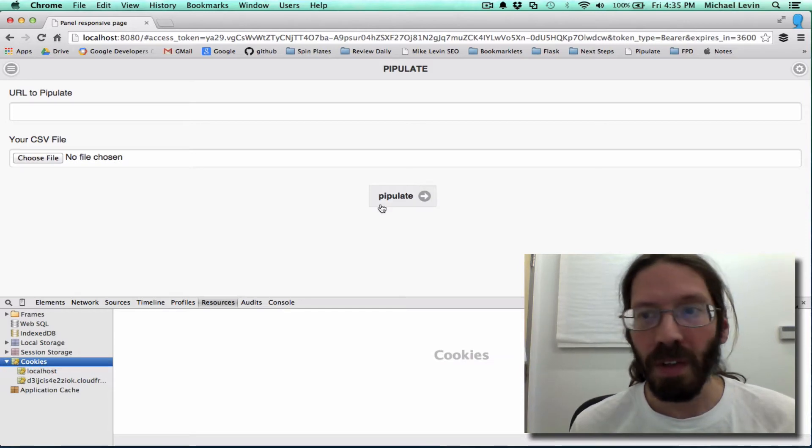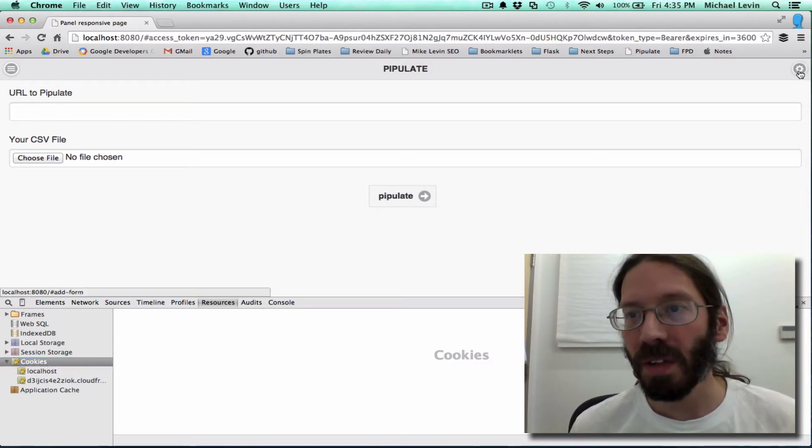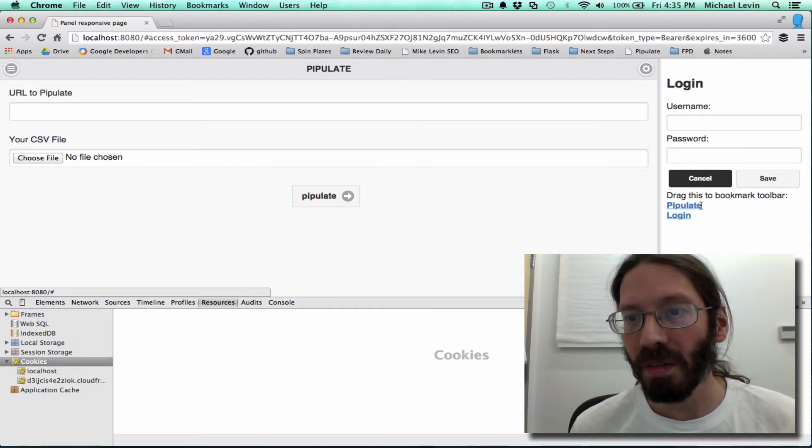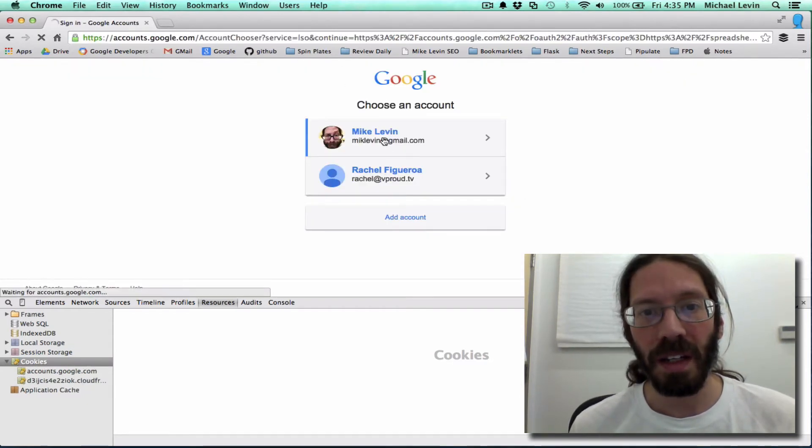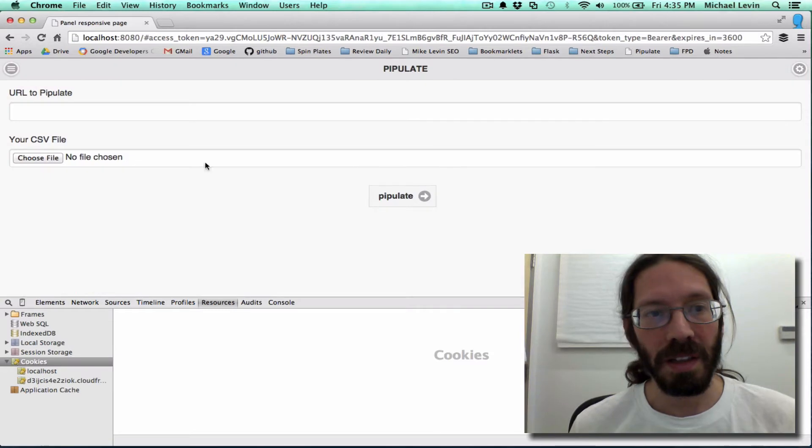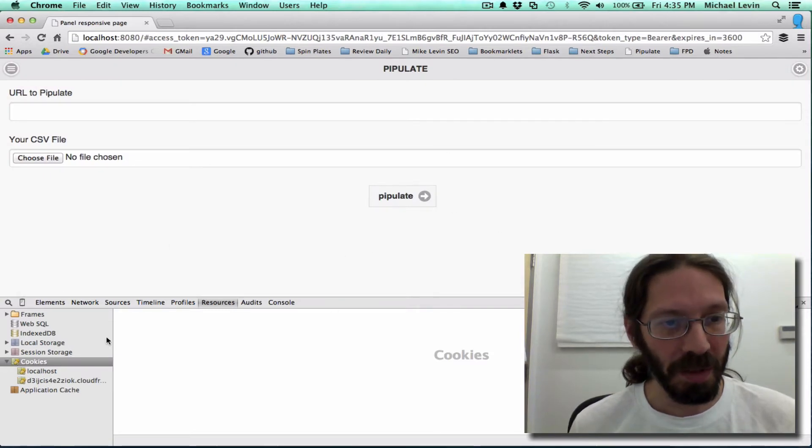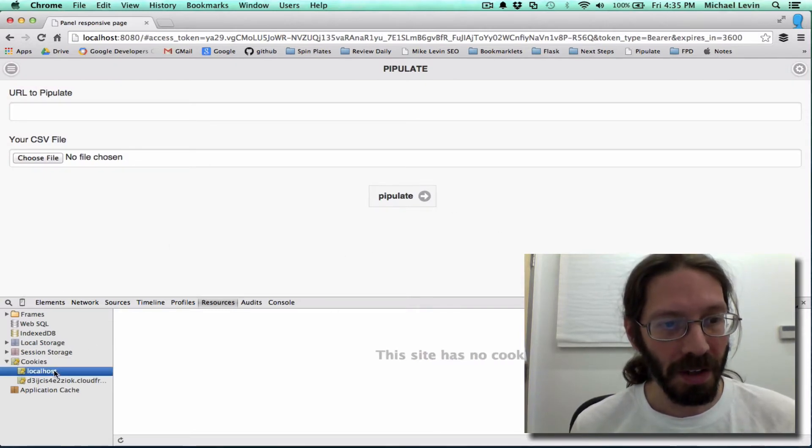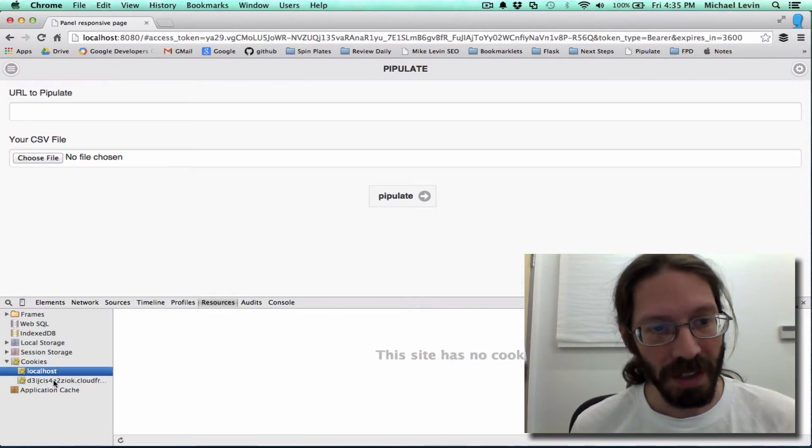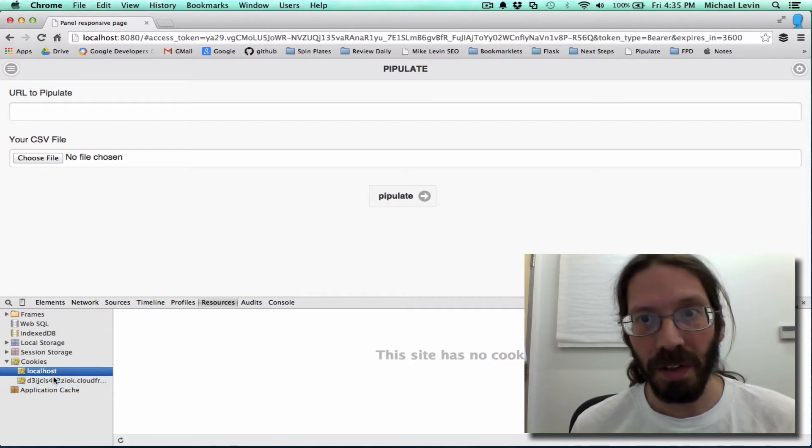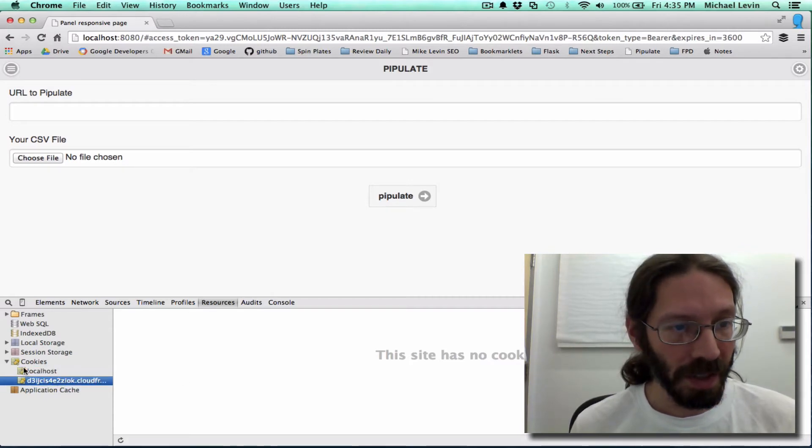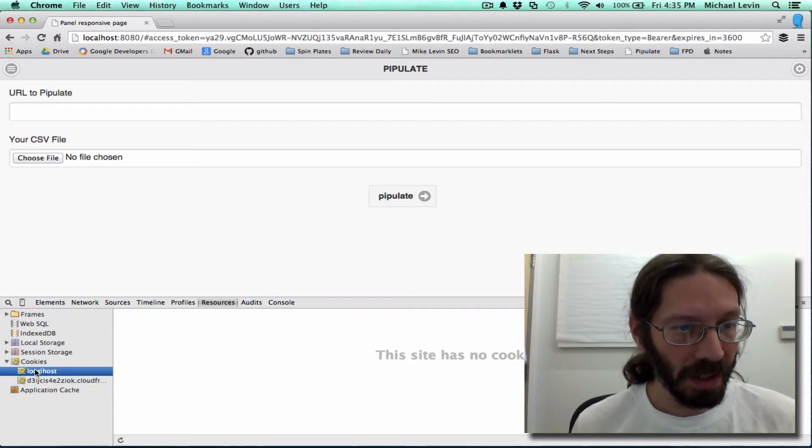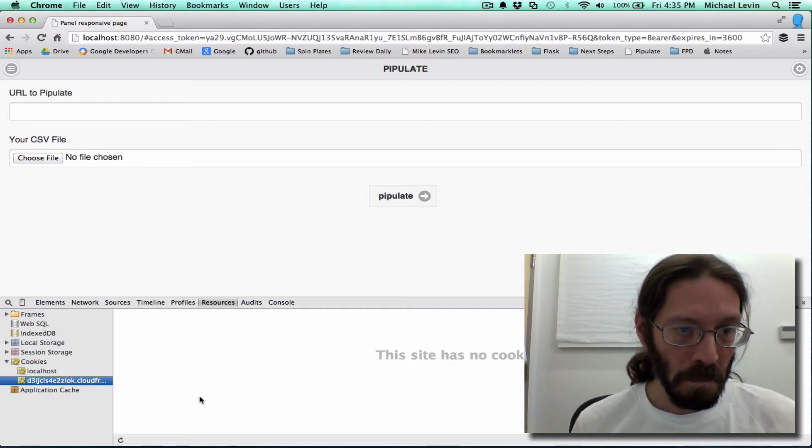Hmm. Because my question then is if you go over here and try another login, you can see that it doesn't even pop up anything. It just comes right back here. So the question is how does it know to not do it again?